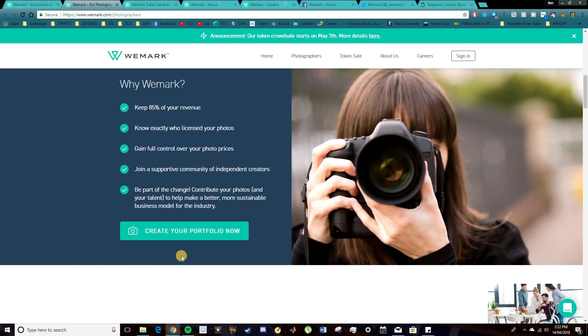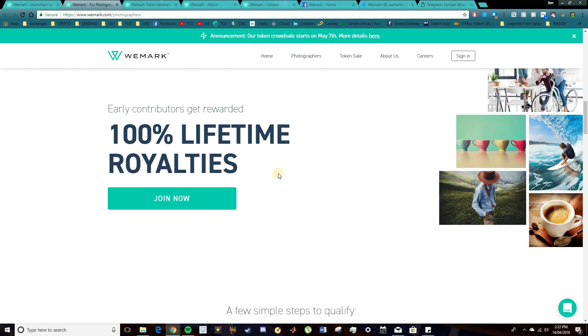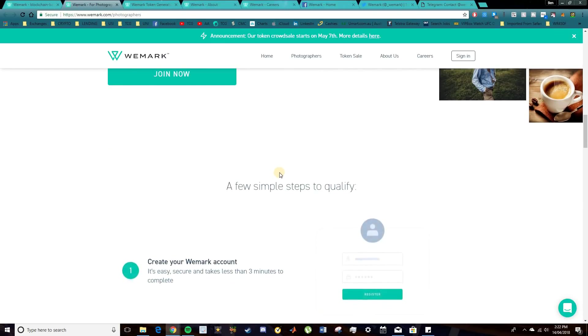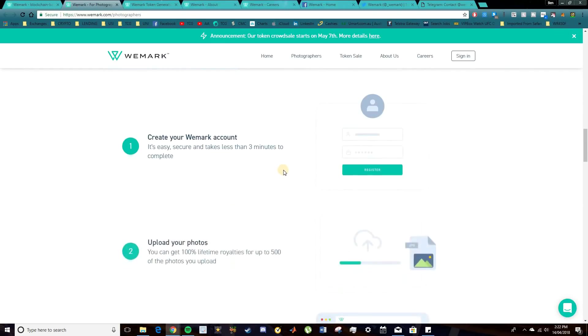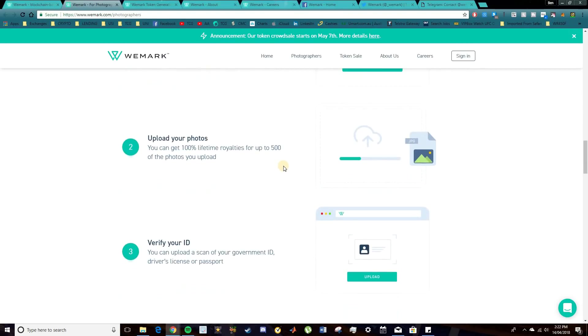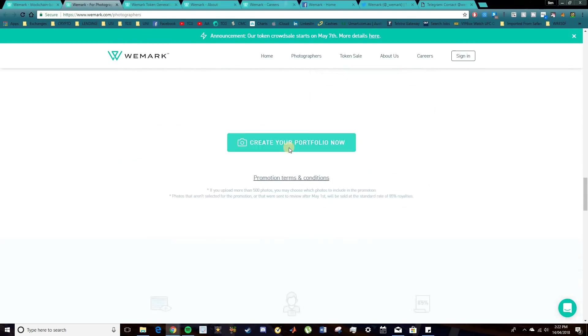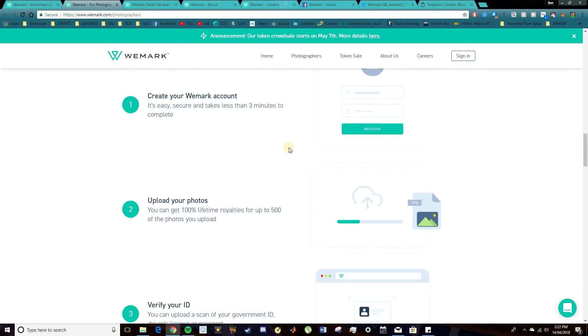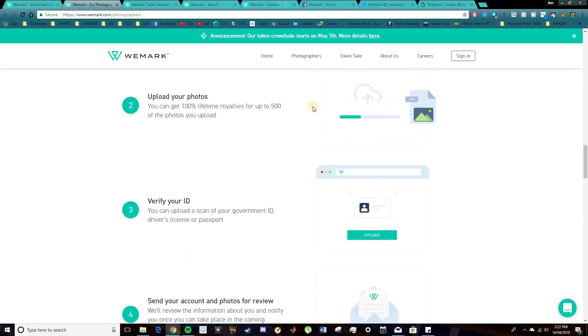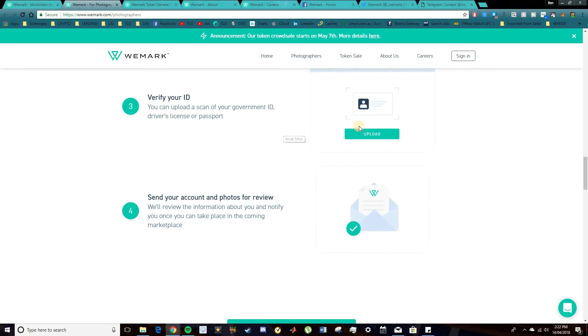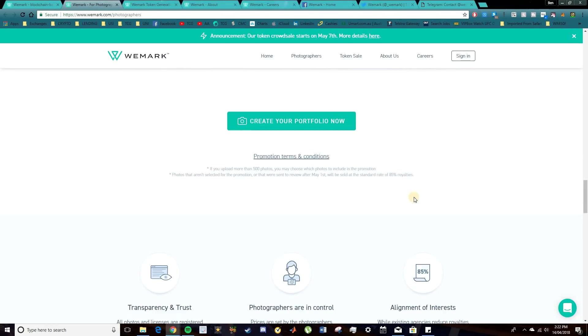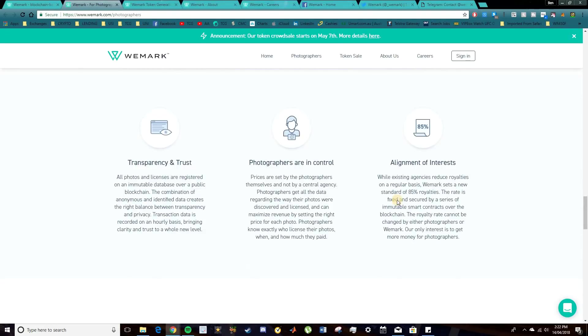So as you can see, if you are a licensed photographer, you can head over here and get in and create your own portfolio. Once again, it's all about rewarding the creators for their work. And I'm a big supporter of that. It's pretty simple to get in and get started. You create a WeMark account. You upload your photos, verify your ID, and you can send your account and photos for reviews. So this is pretty awesome.